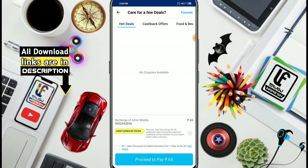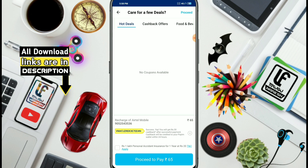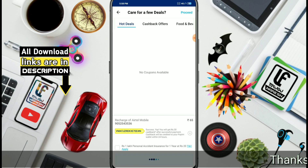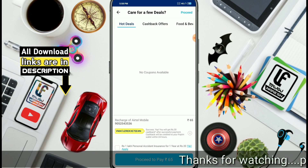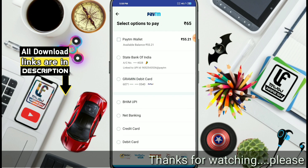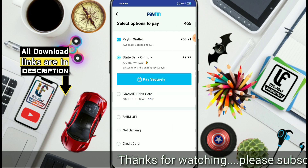So you will get 30 rupees cash back, friends. Simply tap on Proceed to page. Tap and you will get 65 rupees. If you use 30 rupees, you will get cash back. I will explain it clearly.